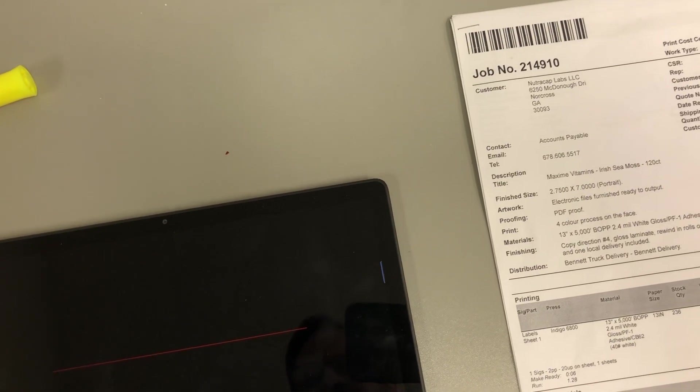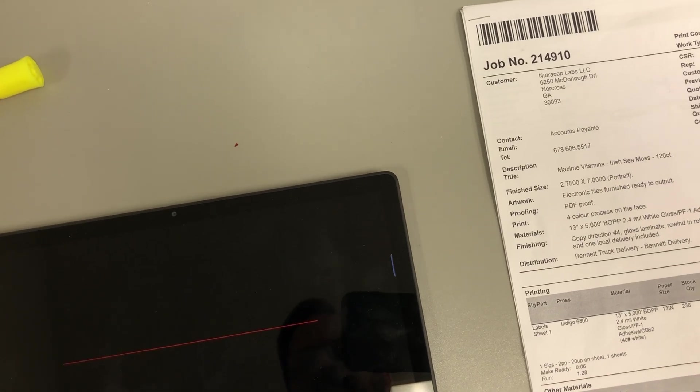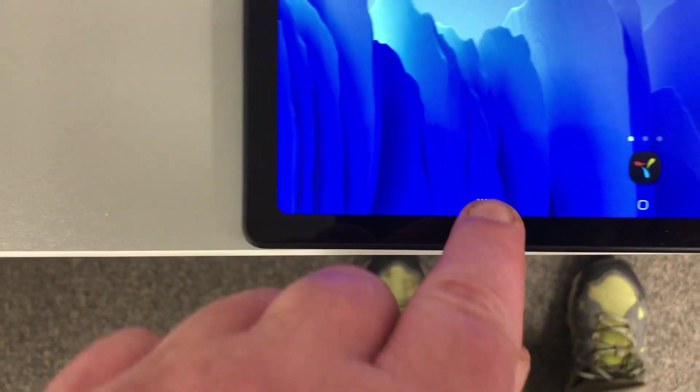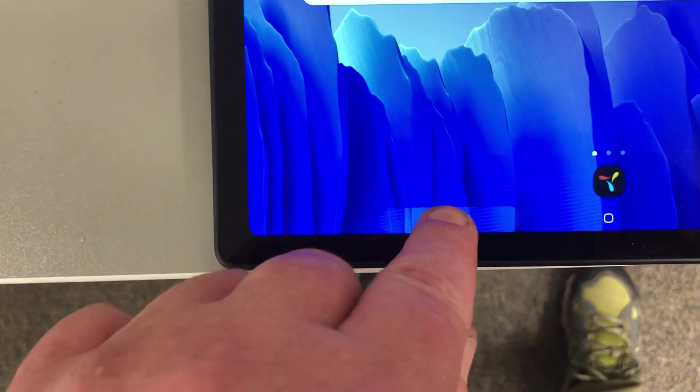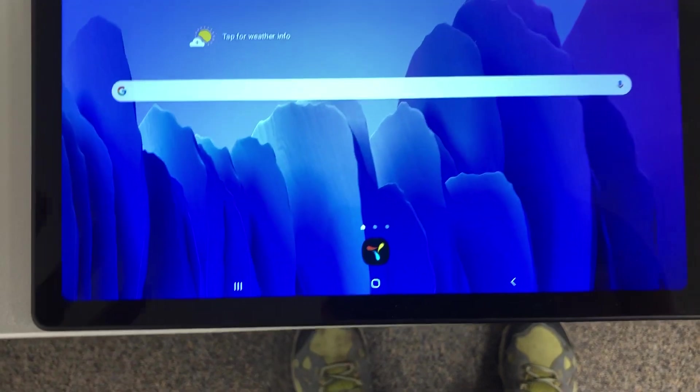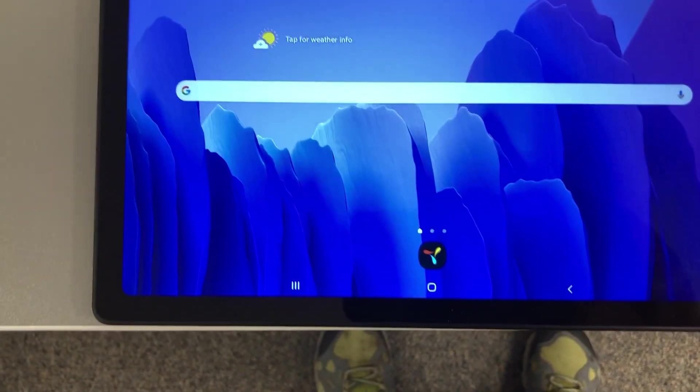Then what we want to do now is simply go to the open programs, like we did before. So the open programs button here, and then we want to close it, and you're ready for the next scan.